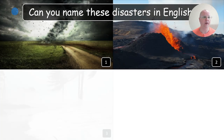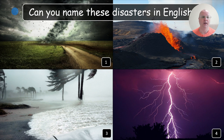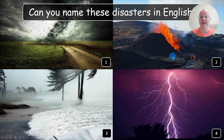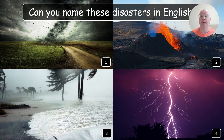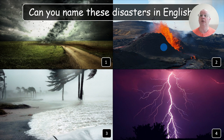Here you ask your students if they can name these disasters in English, and it's okay if they cannot — you just need to understand what they know. For example, ask what do you call number two in English, and tell them it's okay to say what it's called in their first language. They might say 'Ognikalnes' — that is the word for volcano in Lithuanian — it's just an example. This way you can see what they know.